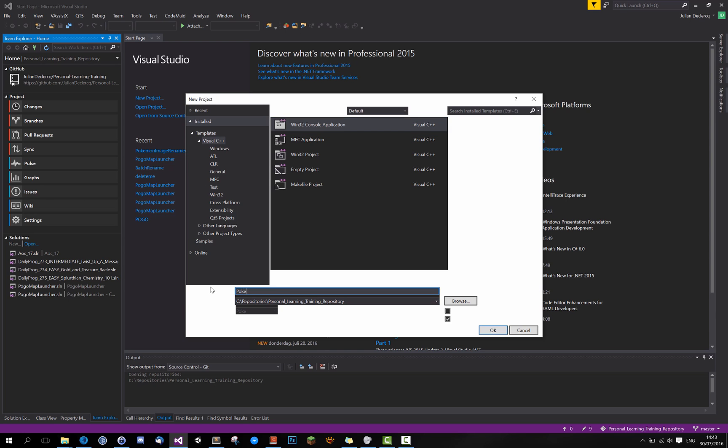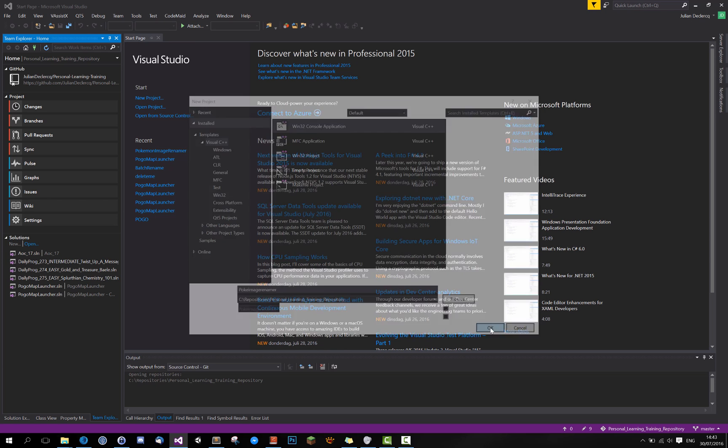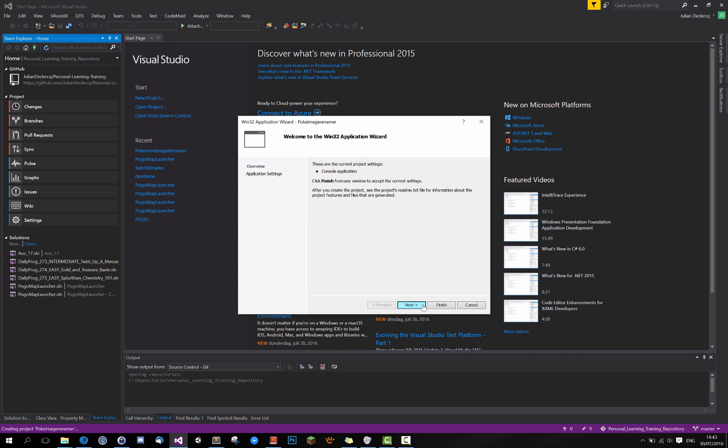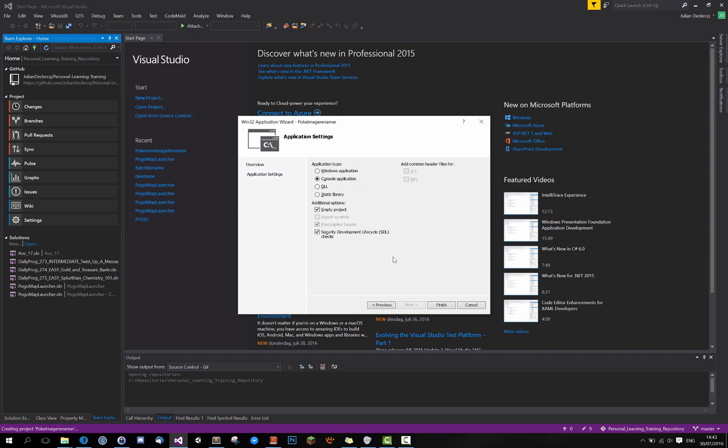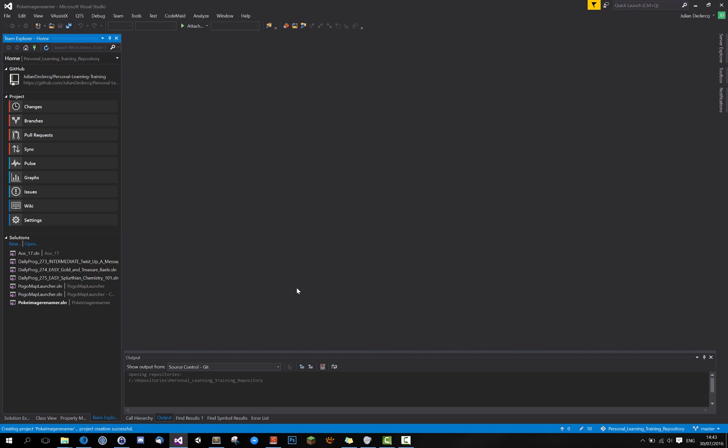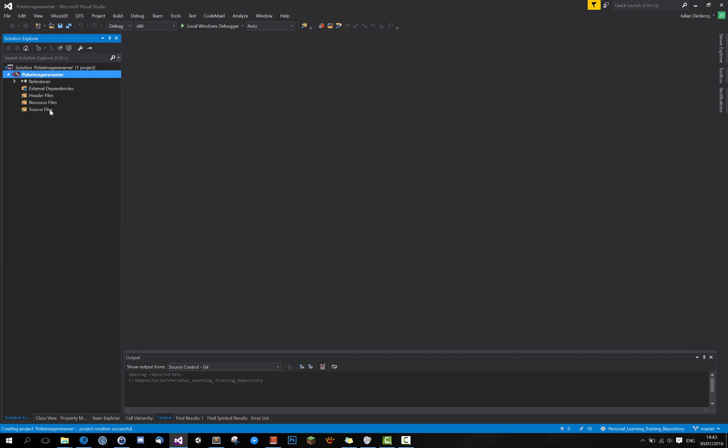Bokeh renamer, bokeh image renamer. This is make a new repository, we don't want that, and just press OK to project. This only happens when I'm recording. For some reason, I don't know why it's not that important.